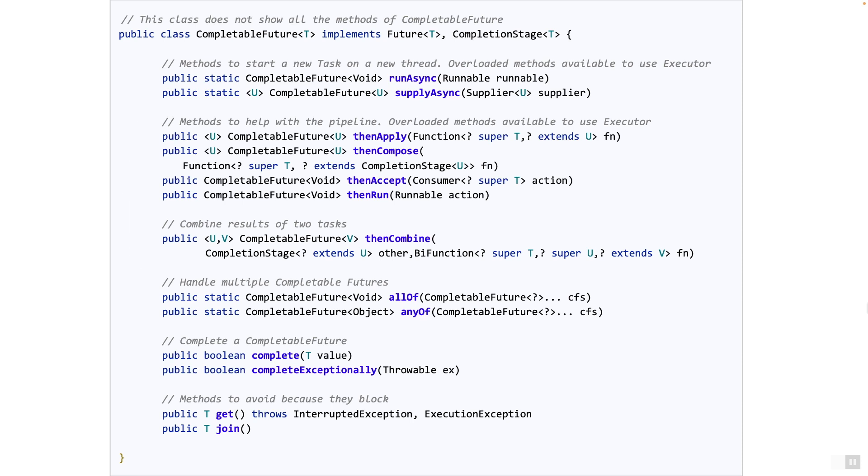The CompletableFuture class has a couple of static methods to deal with multiple CompletableFuture objects: allOf and anyOf. They are convenience methods, and these methods do have some quirks. So be aware of the finer details when you use them. Let's take a look.